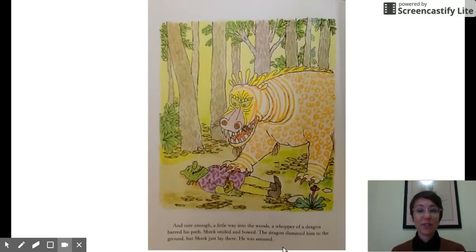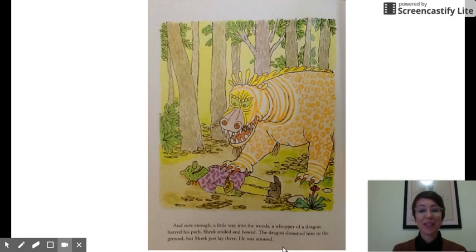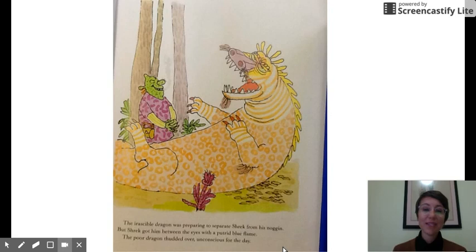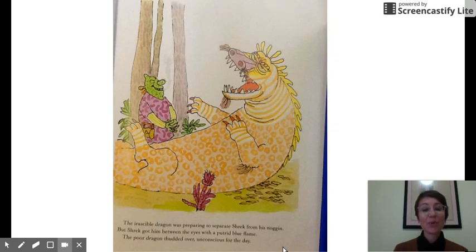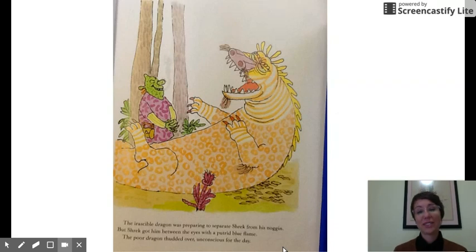Sure enough, a little way into the woods, a whopper of a dragon barred his path. Shrek smiled and bowed. The dragon slammed him to the ground, but Shrek just lay there — he was amused. The irascible dragon was preparing to separate Shrek from his noggin, but Shrek got him between the eyes with a putrid blue flame. The poor dragon thudded over, unconscious for the day.